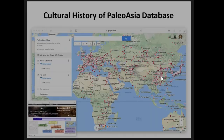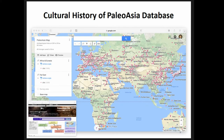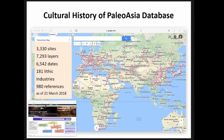As a first step, we are compiling an integrated database of the cultural history of Paleo-Asia. We now have more than 3,300 archaeological sites dated between 200,000 years ago and 20,000 years ago from the entire region of Africa, Europe, Asia, and Oceania.